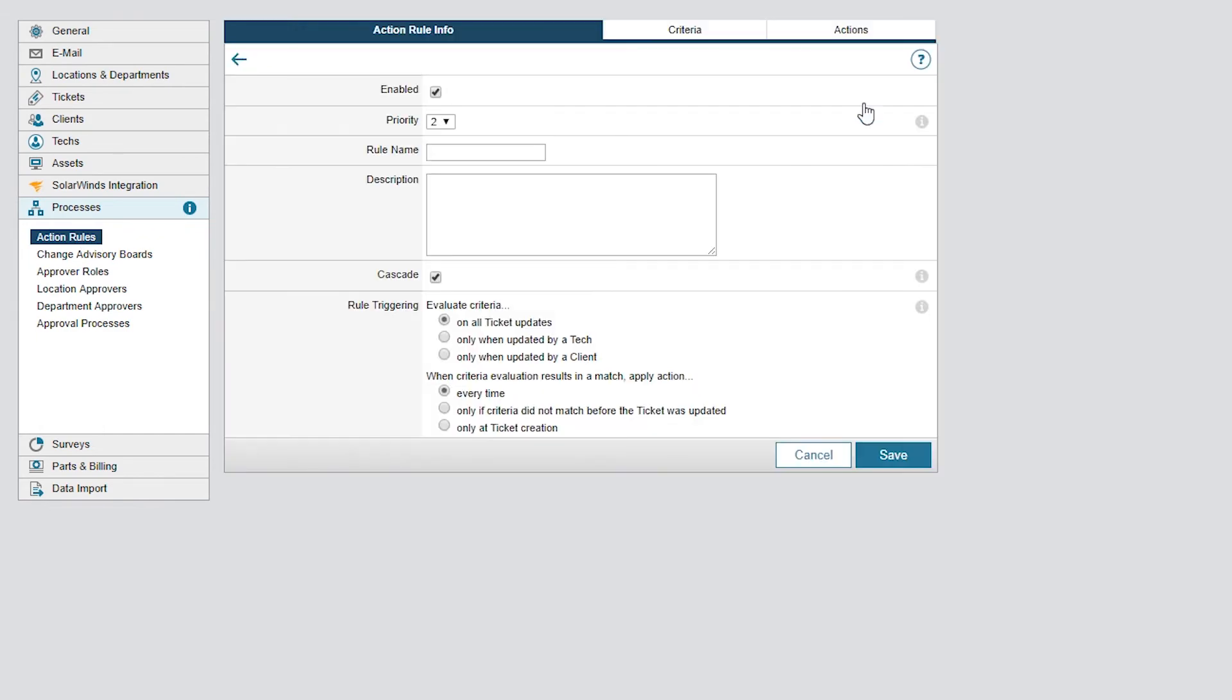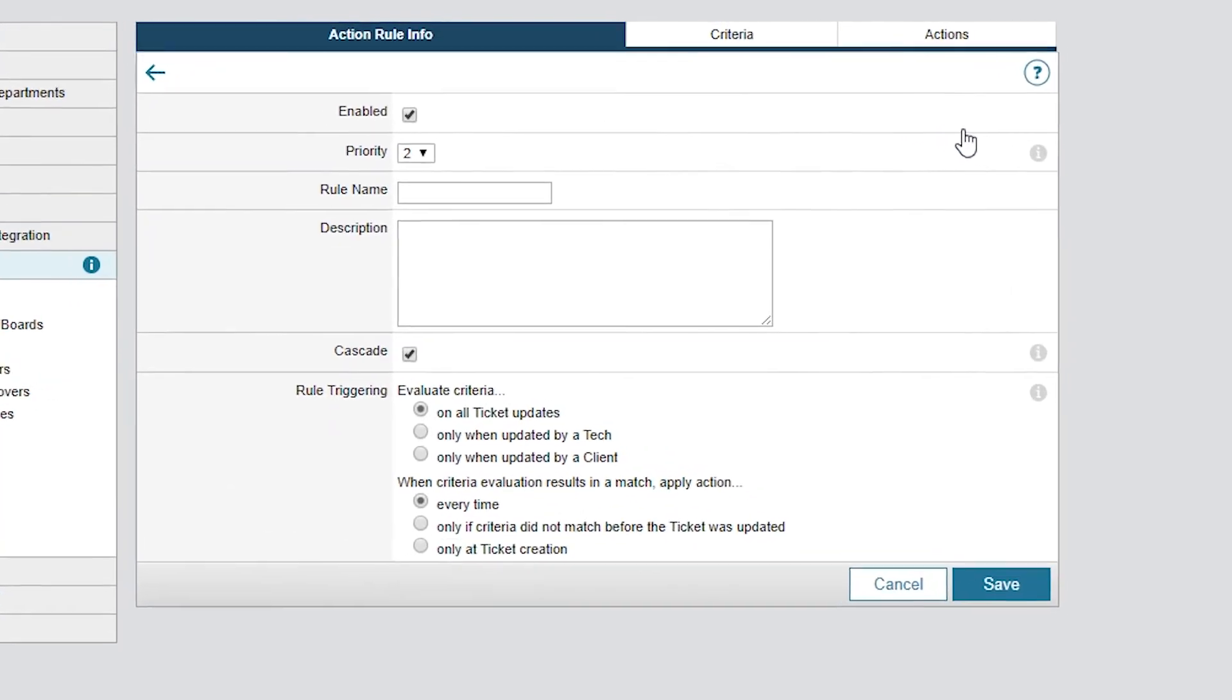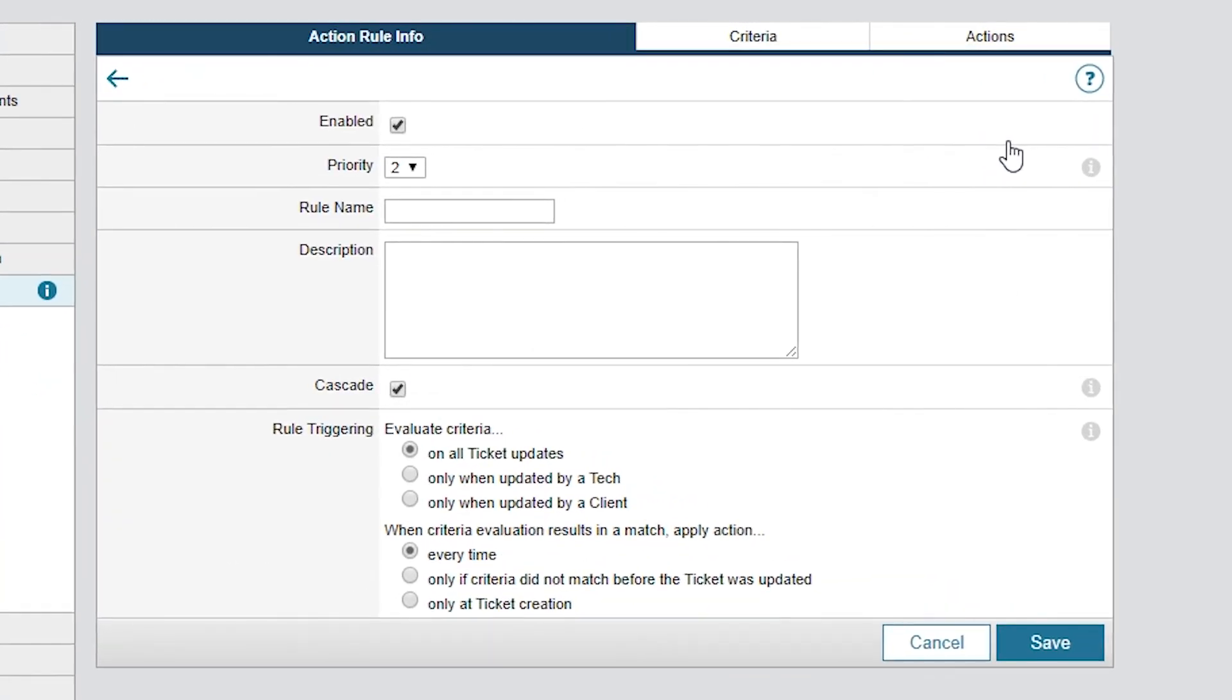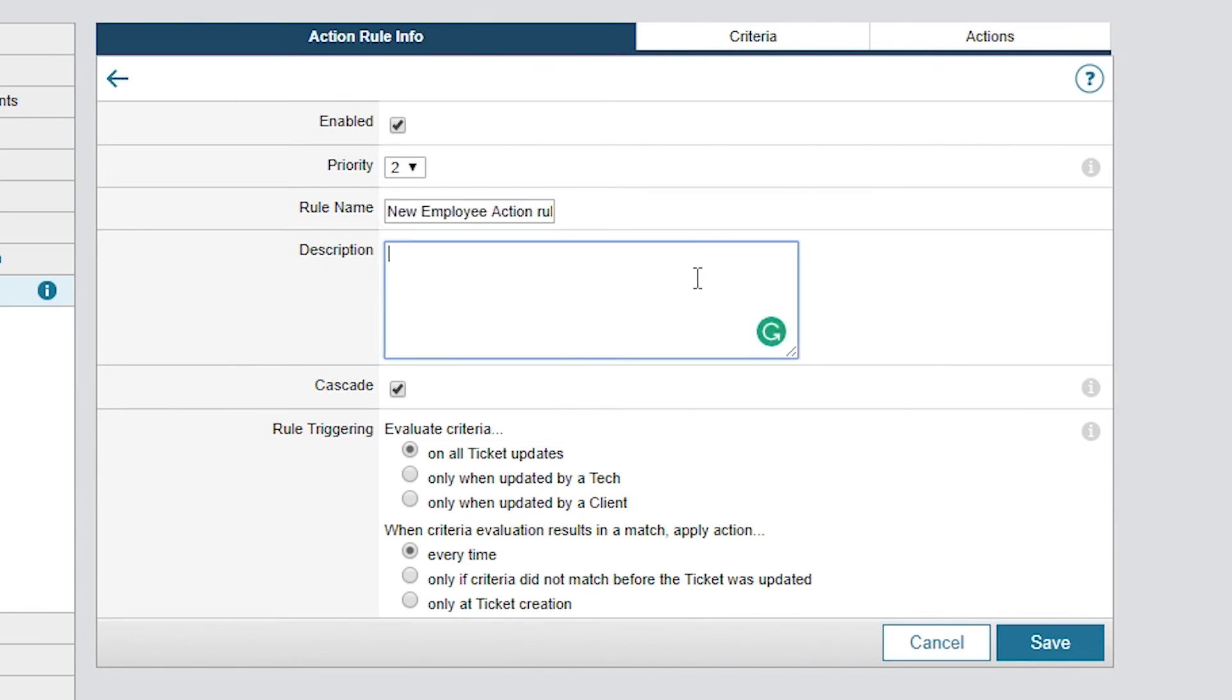Now let's take a look at the specific settings. We'll keep this rule enabled and keep the default priority. Priority defines the order of how rules are applied to a ticket. Let's define a rule named New Employee Action Rule. A nice description for my rule. And have it set to trigger on all ticket updates and only a ticket creation.